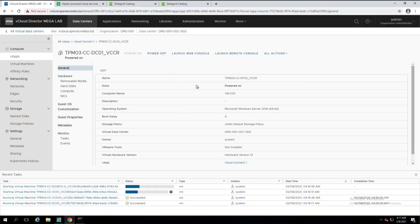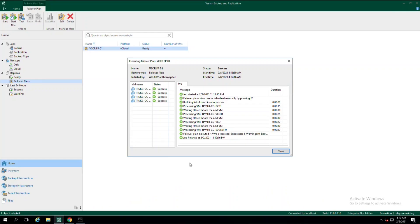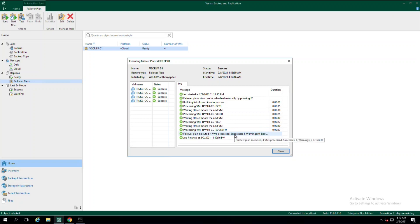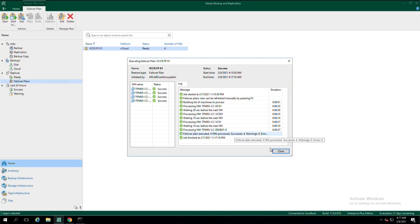So you'll notice that we have two that have successfully set up and I'll let the rest of those run while we hop back over to the Veeam backup and replication server to show you that our failover plan has completely executed. This gives you the confidence to know that your DRAS works.